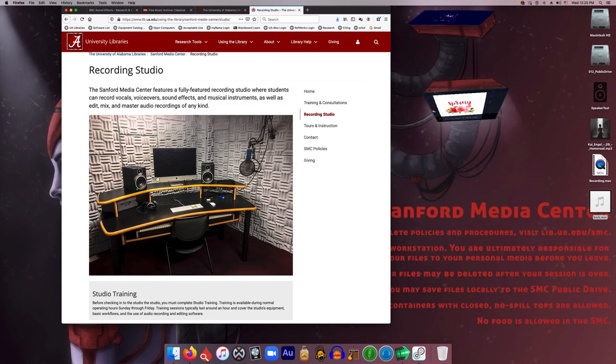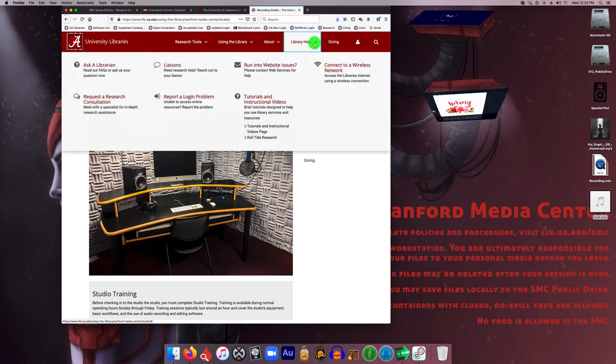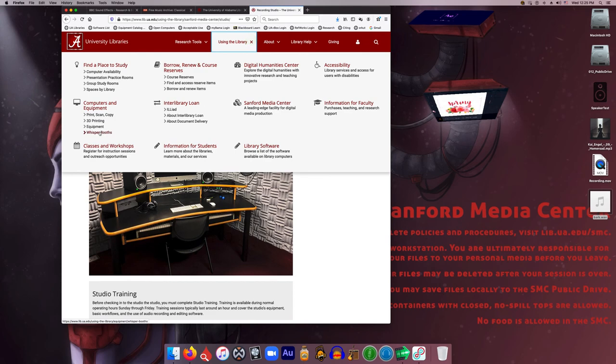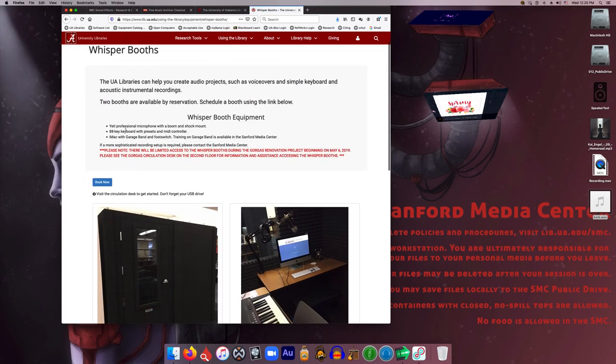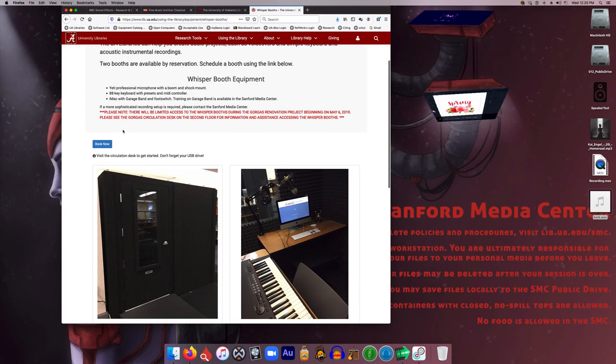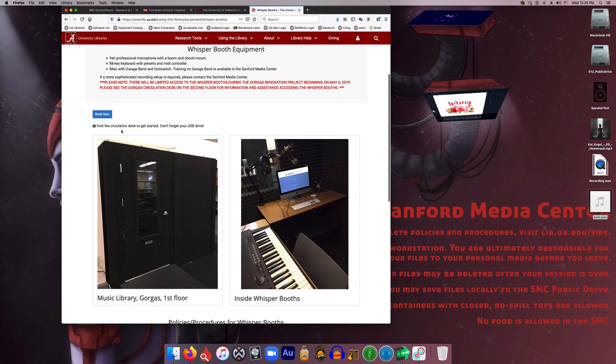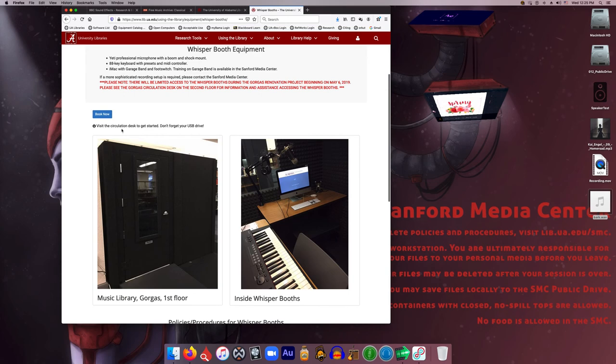If you have a small audio project and you don't really want to have to complete the training session to use the recording studio, you can also use the whisper booths located down on the first floor of Gorgas Library. These require no training to use and they are like little small miniature versions of the studio that's in the Sanford Media Center.